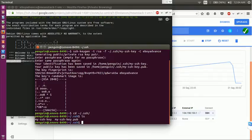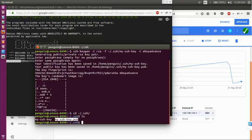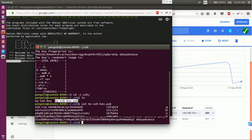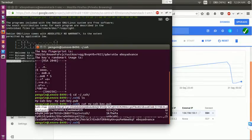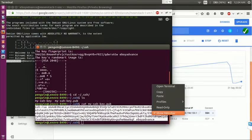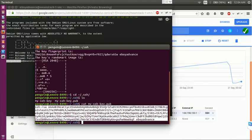Now you need to copy the contents of this public key and paste it in Google Cloud Platform. To display the contents in public key I am using the cat command. Now all you have to do is copy from here, copy it.